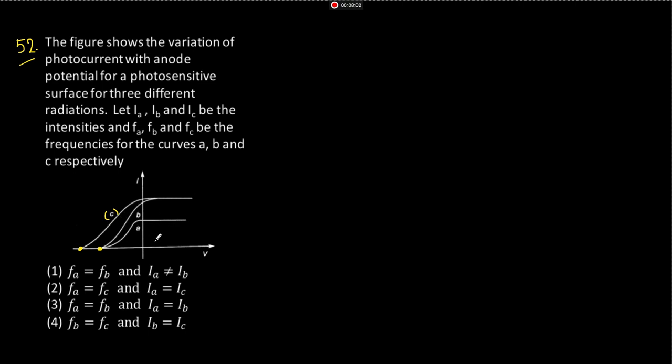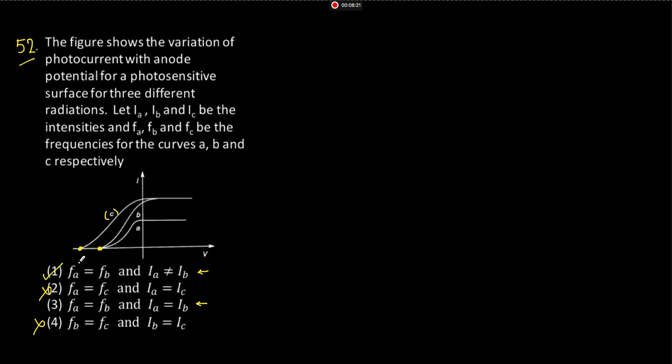So look at option one. Frequency of A is equal to frequency of B. That we have already and A is not equal to C. So this is out of question. Now between these two, the only difference is intensities are same or different? Intensities are different. Then one photon per electron. If you go by that logic, then option one is correct. Okay, fine. So we will take a small break and we will meet after that.